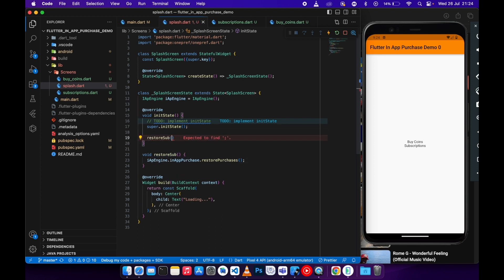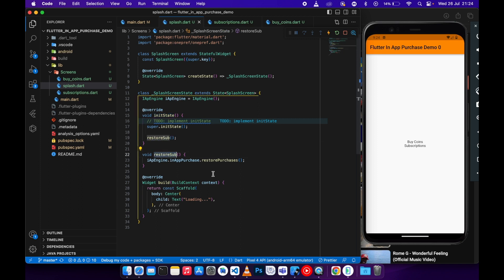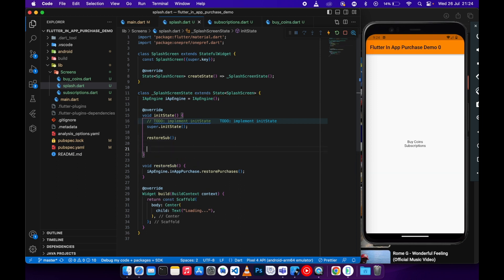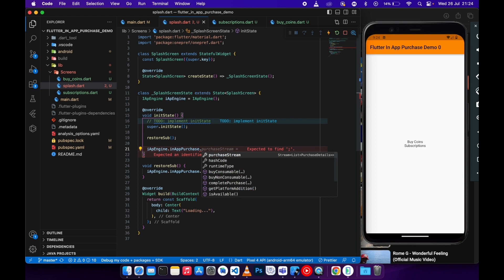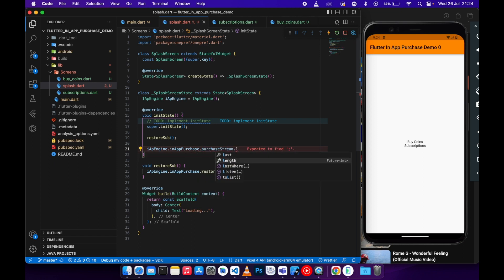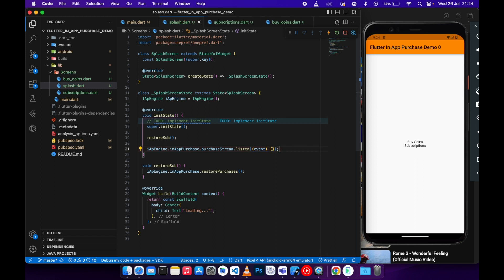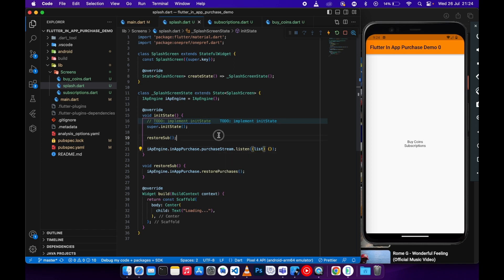Paste restoreSub into initState so that when the user lands on the splash screen, initState is triggered and calls restoreSub. Once the subscription is restored, we need to go to InAppPurchase.instance and then go to the purchase stream. We need to listen for any purchase details coming from the Google Play Console — it will return a list of purchase details.